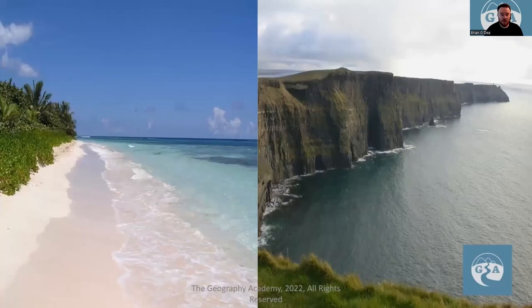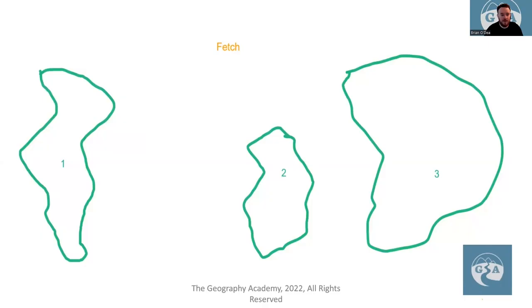First of all, we're looking at the processes and the landscape. We'll look at more erosional landscapes, like these cliffs over here, and we'll look at depositional landscapes, like this beach over here.